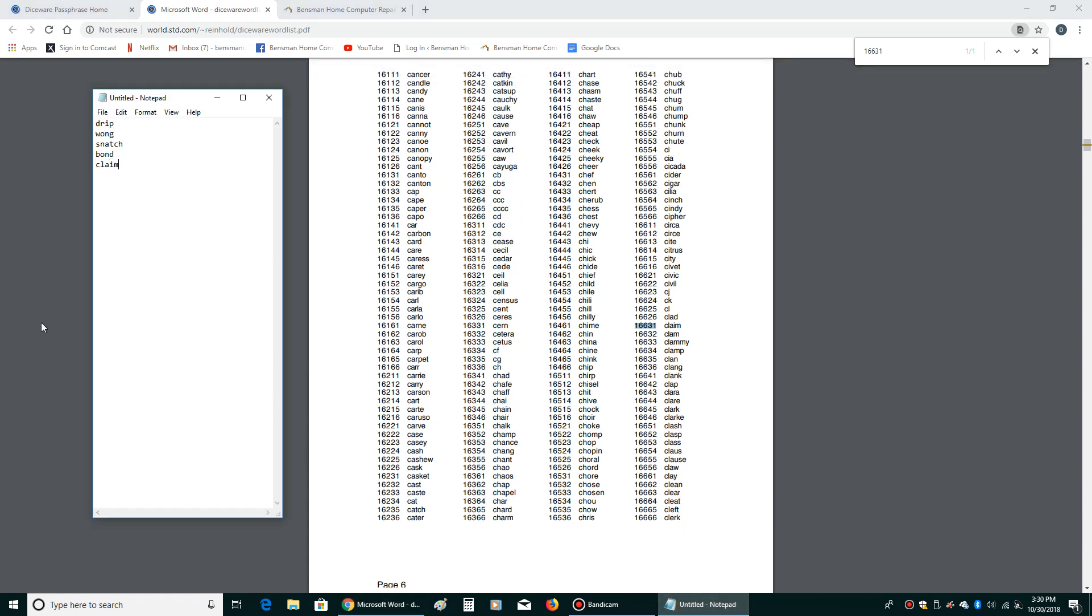So basically, if I just have like a Facebook password or Gmail password, if they allow you to do this and don't force you to use a minimum or maximum or use special characters, you would be perfectly fine with having your password be drip wong snatch bond claim. A computer is going to have a very hard time brute forcing that password.